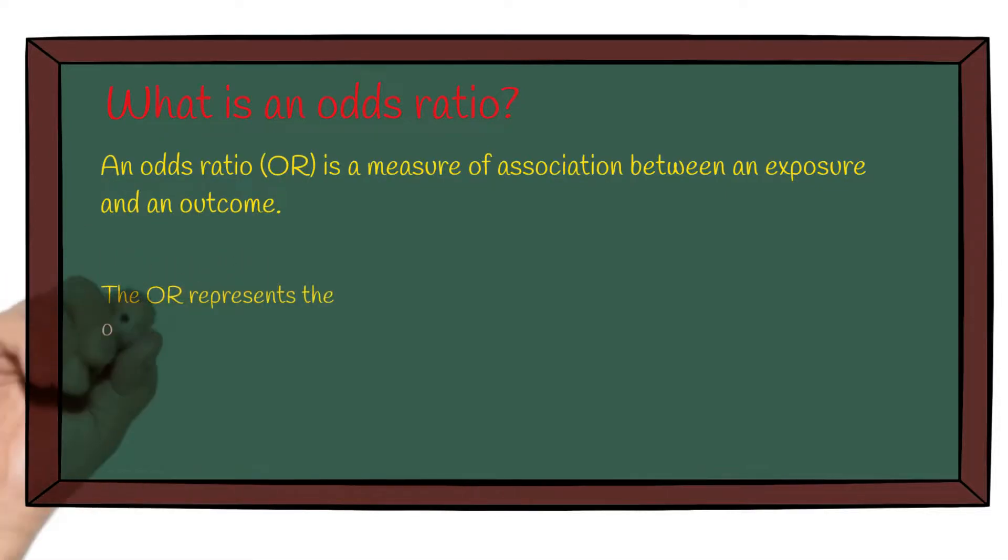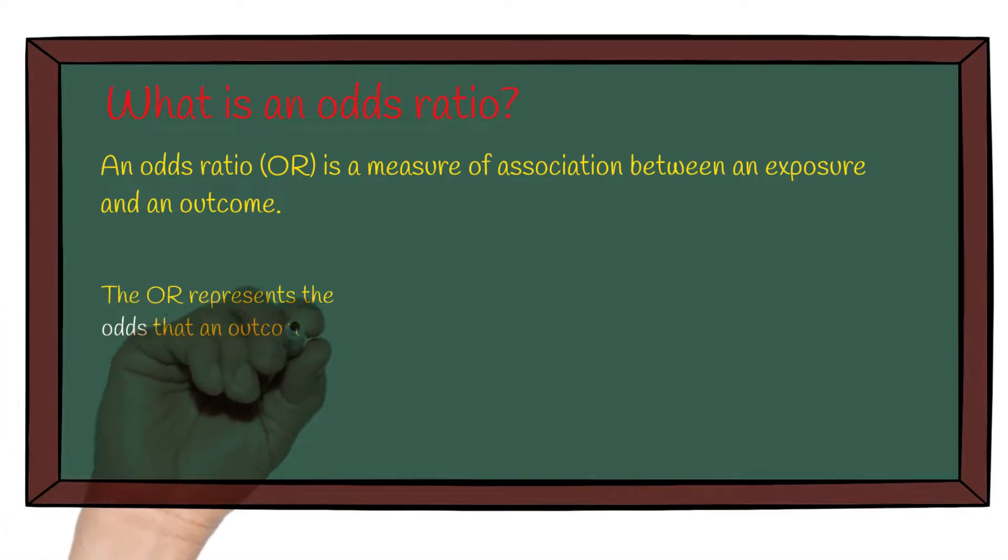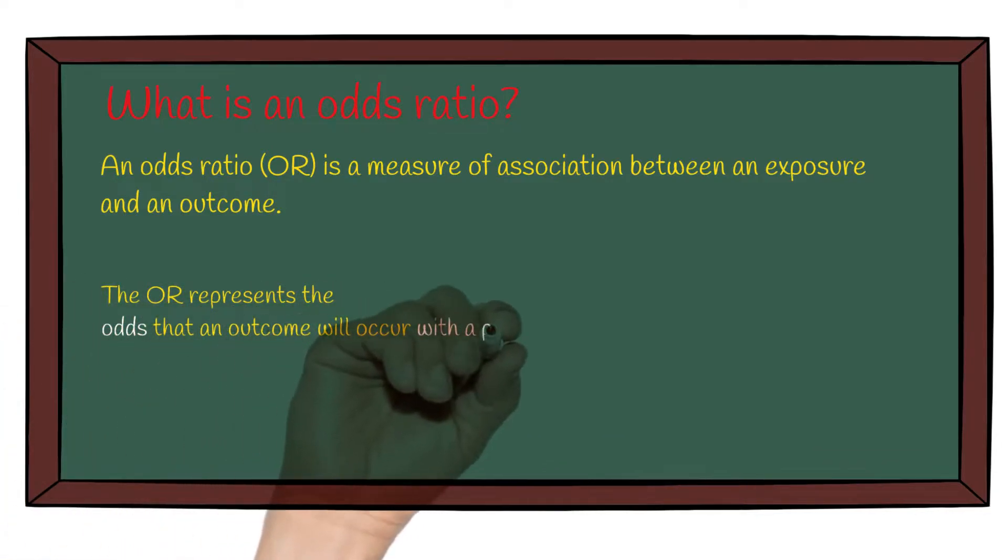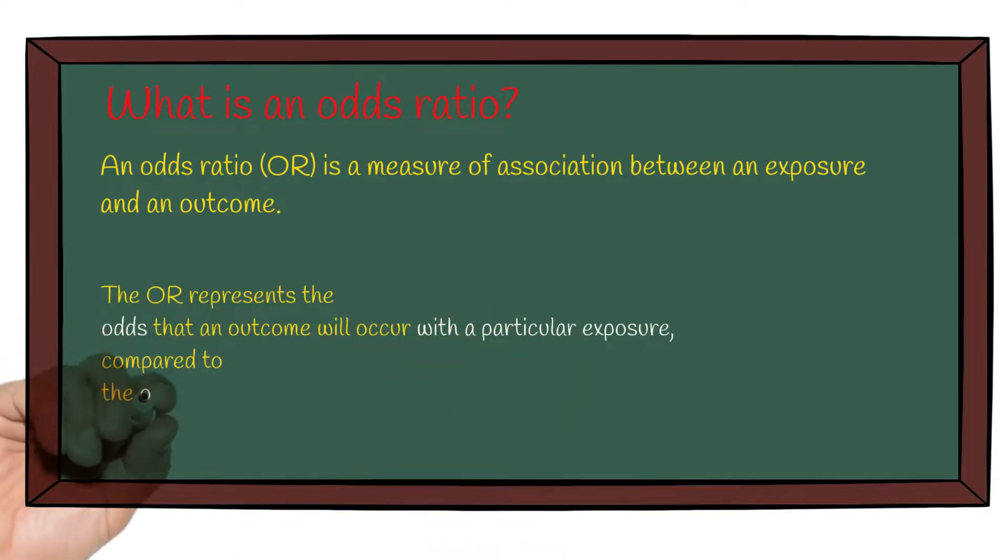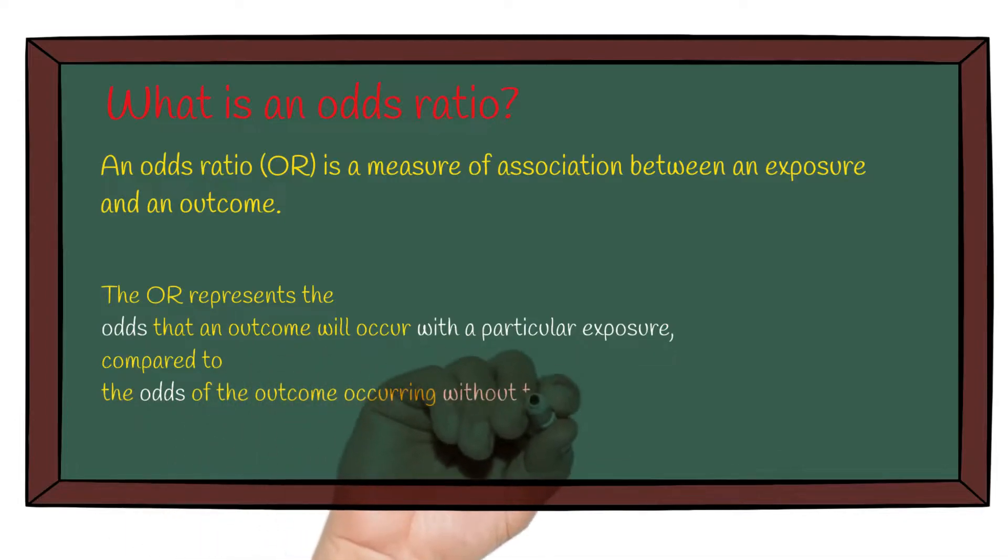An odds ratio represents the odds that an outcome will occur with a particular exposure, compared to the odds of the outcome occurring without that exposure.